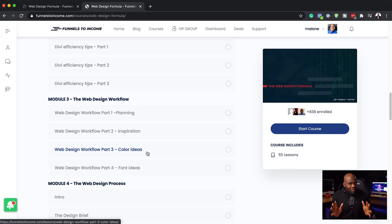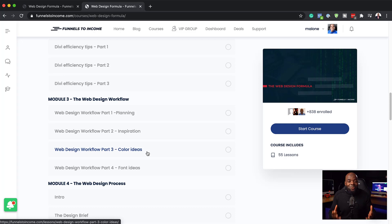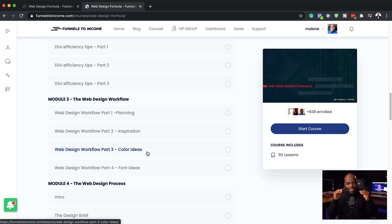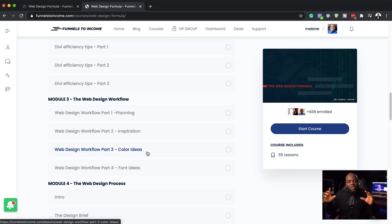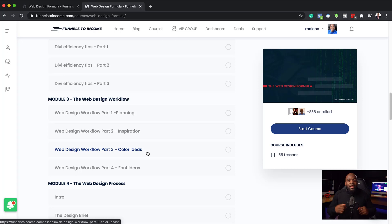This is where graphic design comes in. All random colors when you design your website don't really work. It makes your website look awful. There is a color harmony or color formula that you need to follow in order for your websites to look great. So this is where you create your color palette. I show you how to do this.